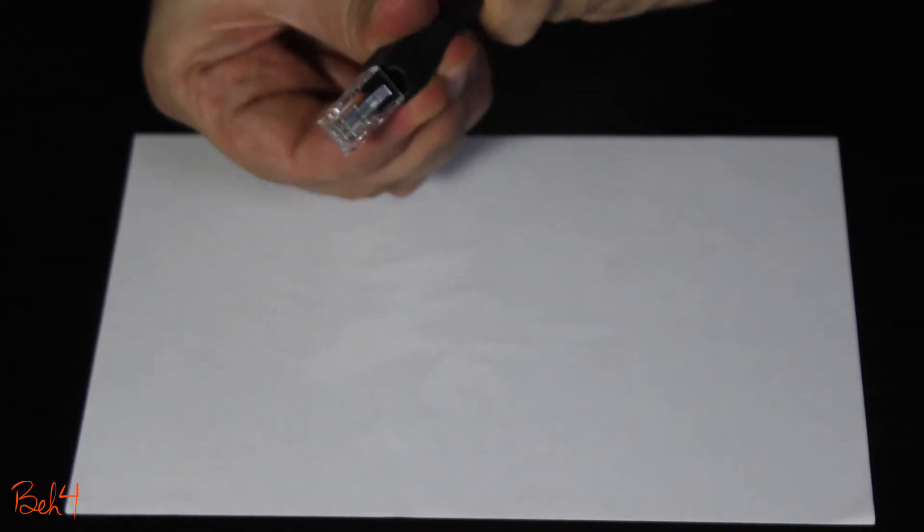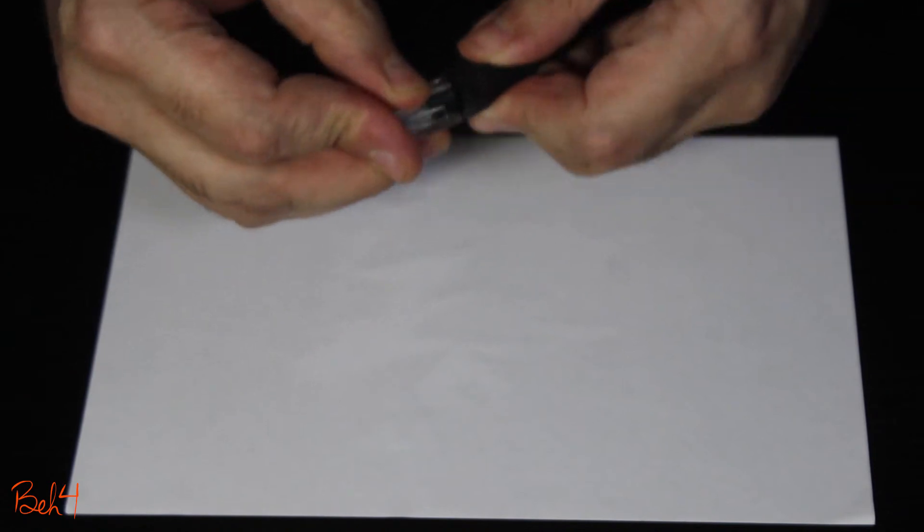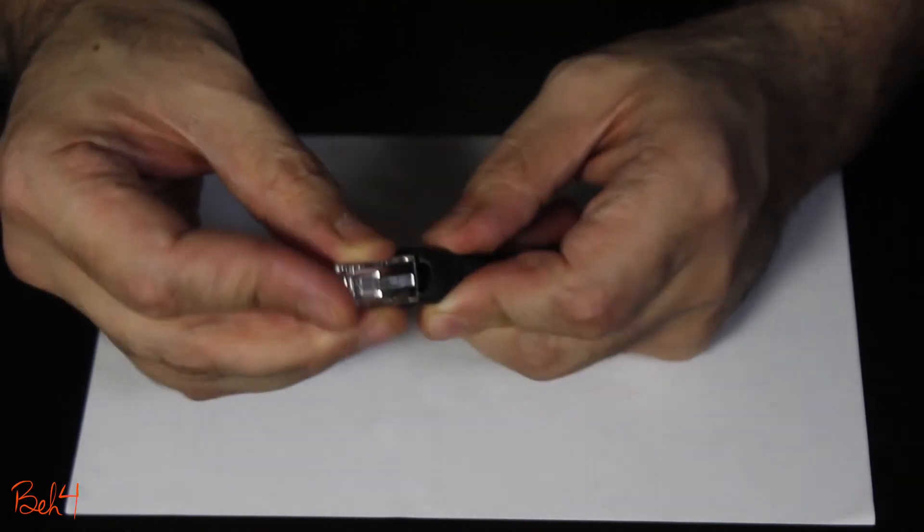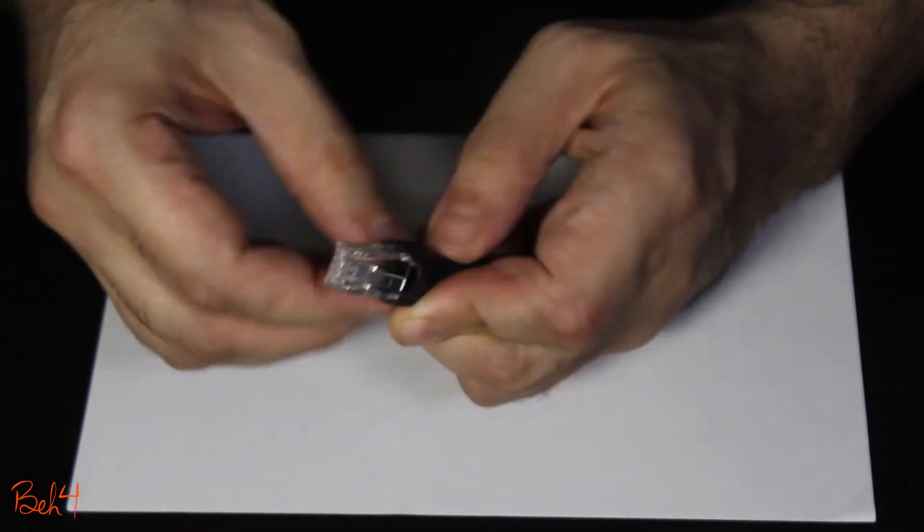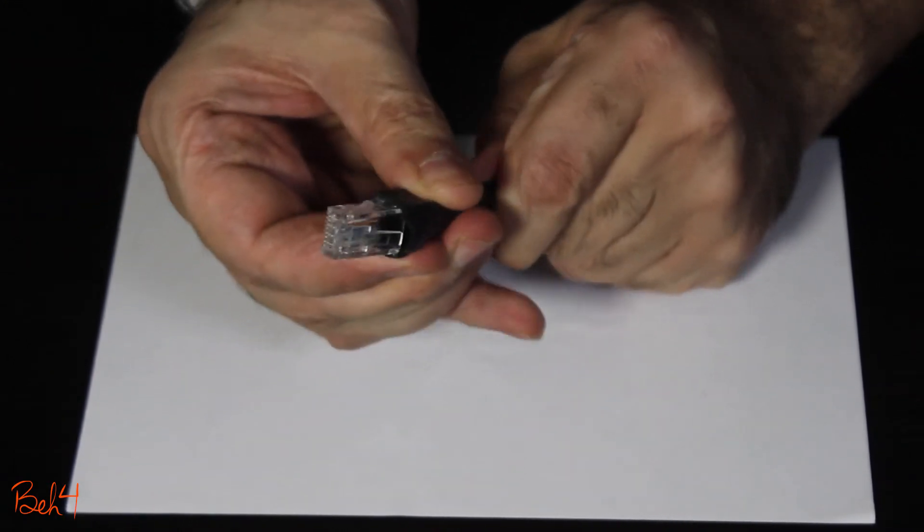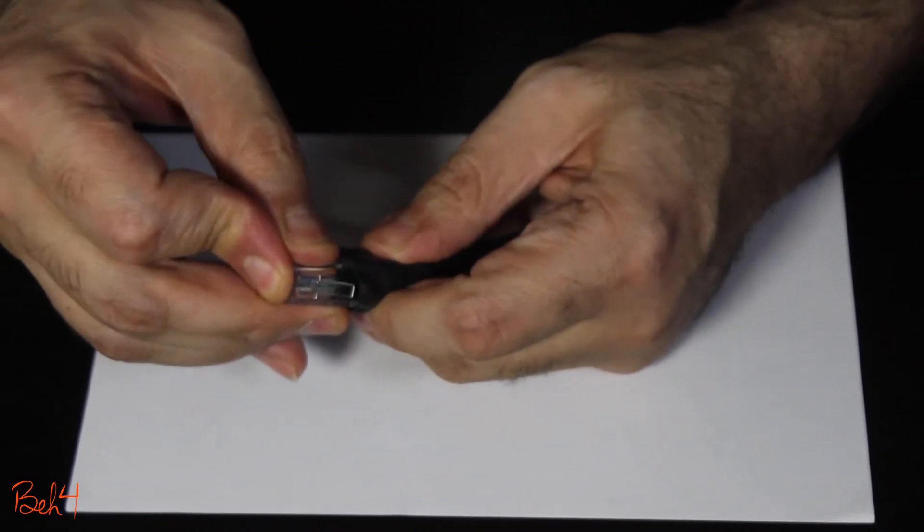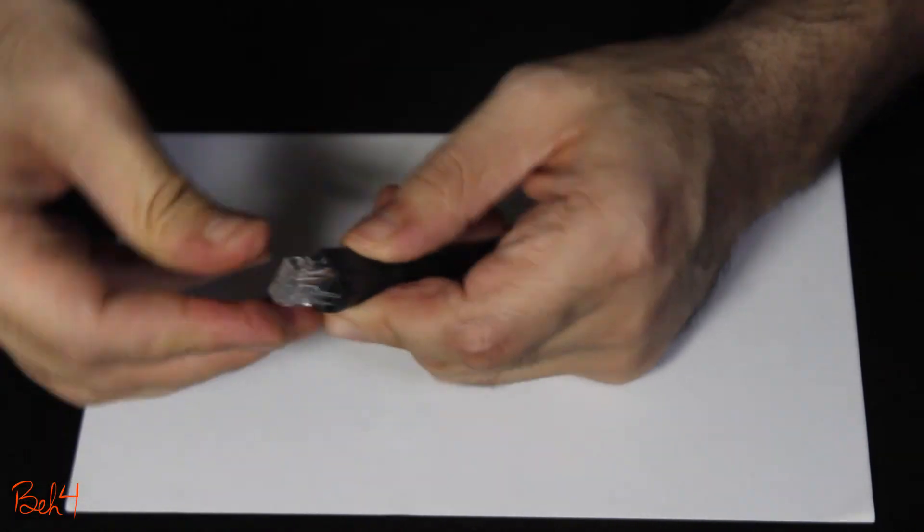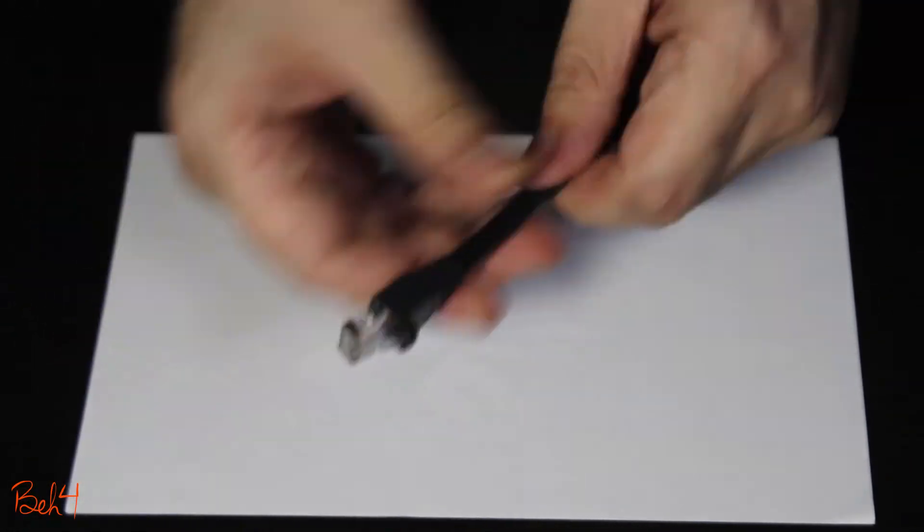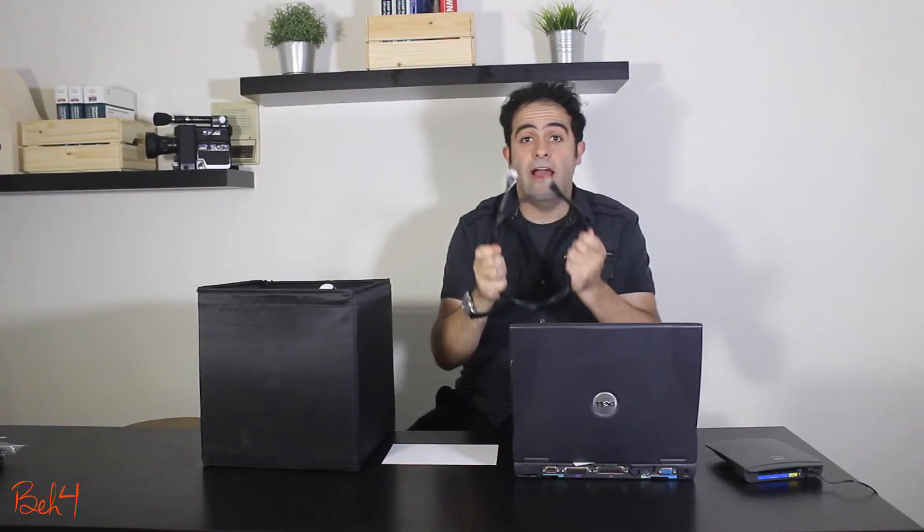Finally I'll push this boot or end cap or whatever else the name is all the way to the end, and I will repeat everything for the other end of the cable. Okay, I made the cable and now it's the moment of truth.